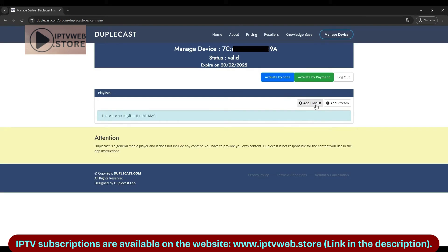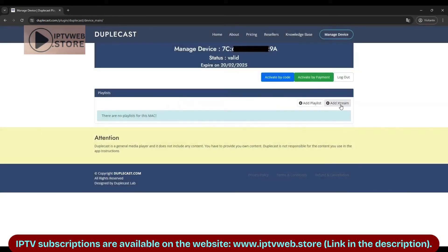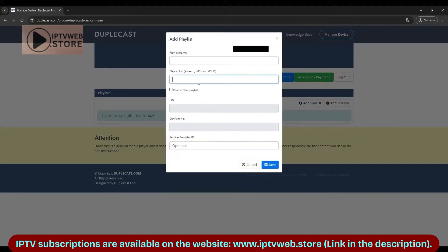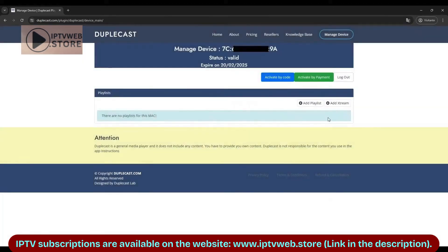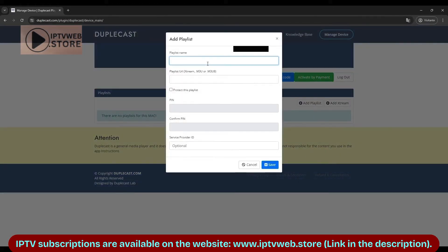You'll see two options to add your playlist: Add Playlist or Add Xtreme. The Xtreme option is recommended as it usually works better. If you already have an M3U link, you can paste it directly.